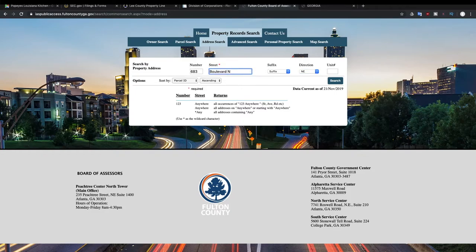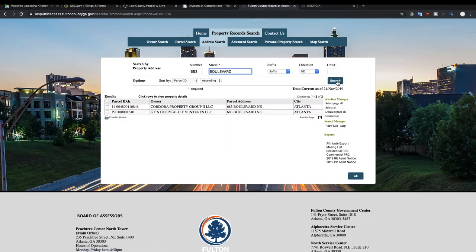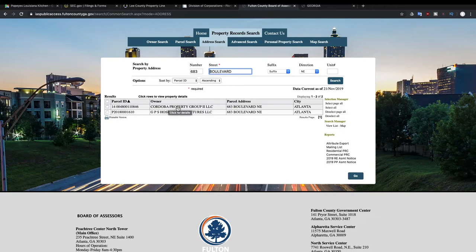Street name is Boulevard and the direction is Northeast. I'm gonna take out the rest of this. All right, so you can see this is owned by GPS Hospitality Ventures LLC or it could be Cordoba Property Group LLC, but we'll look into the details to see which one it is.